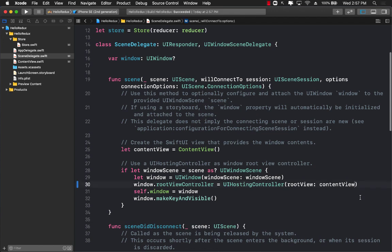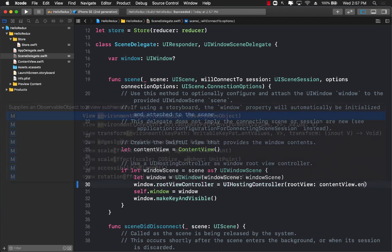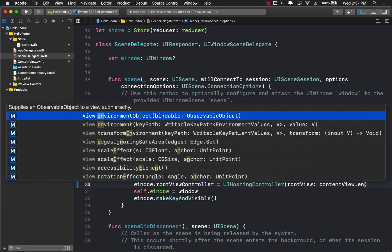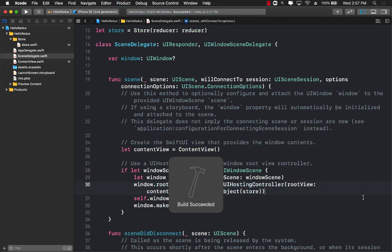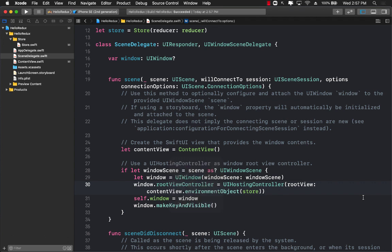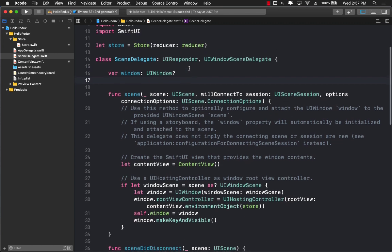So now we have the store, we can actually pass it down to our content view. I'm going to add environment object and pass in the store. This means that this store is now available to the root view and all the other views which are child of root view.